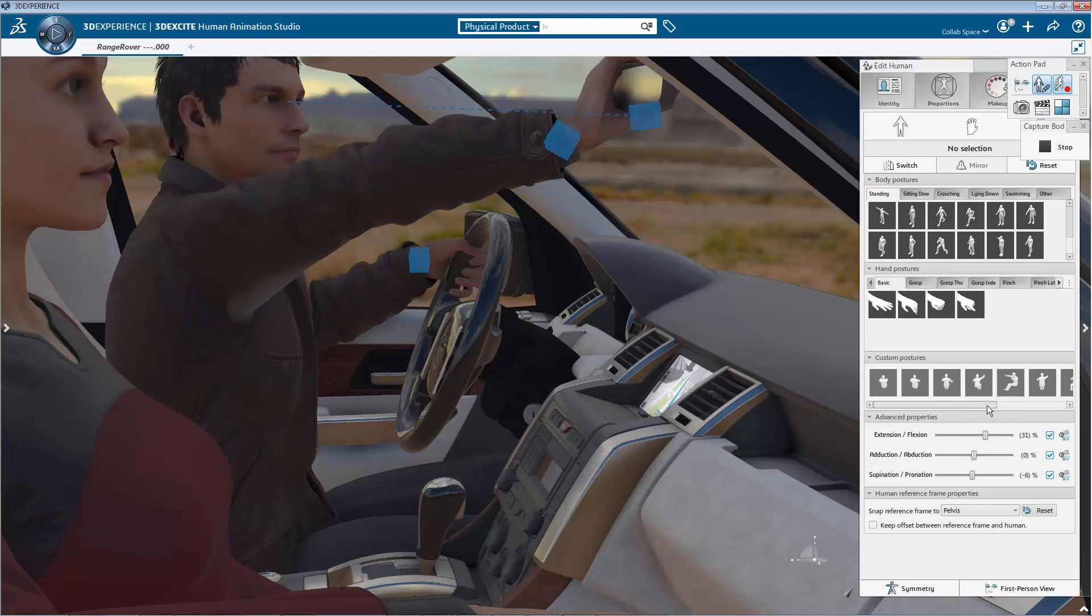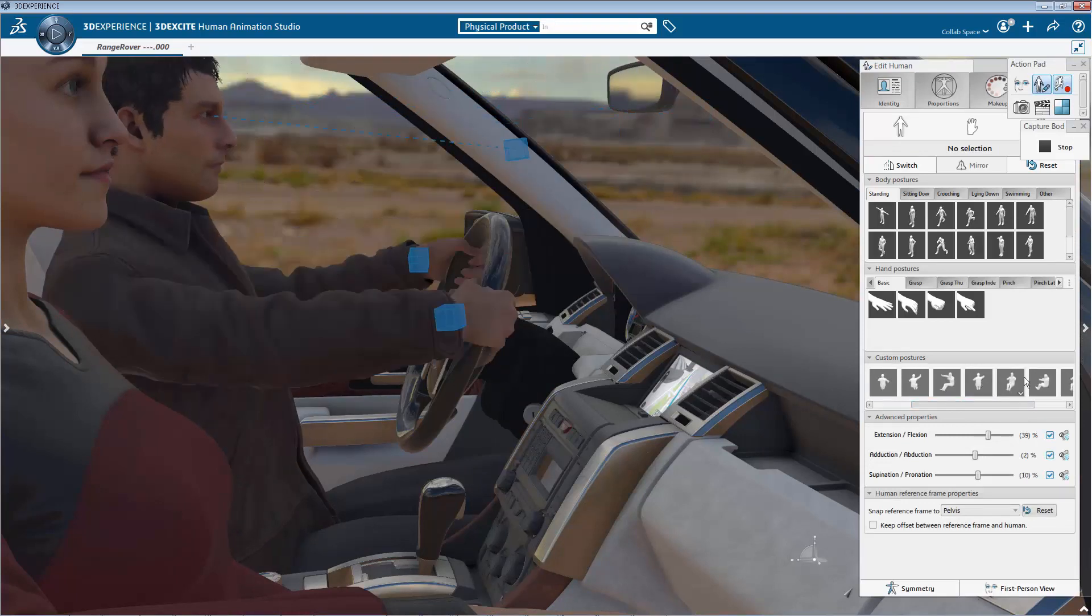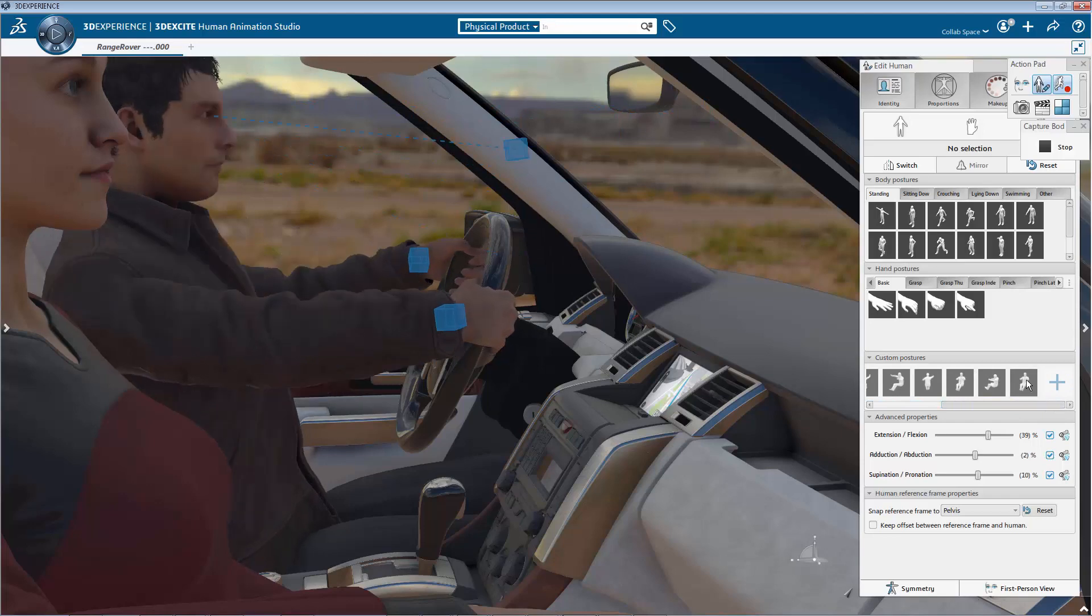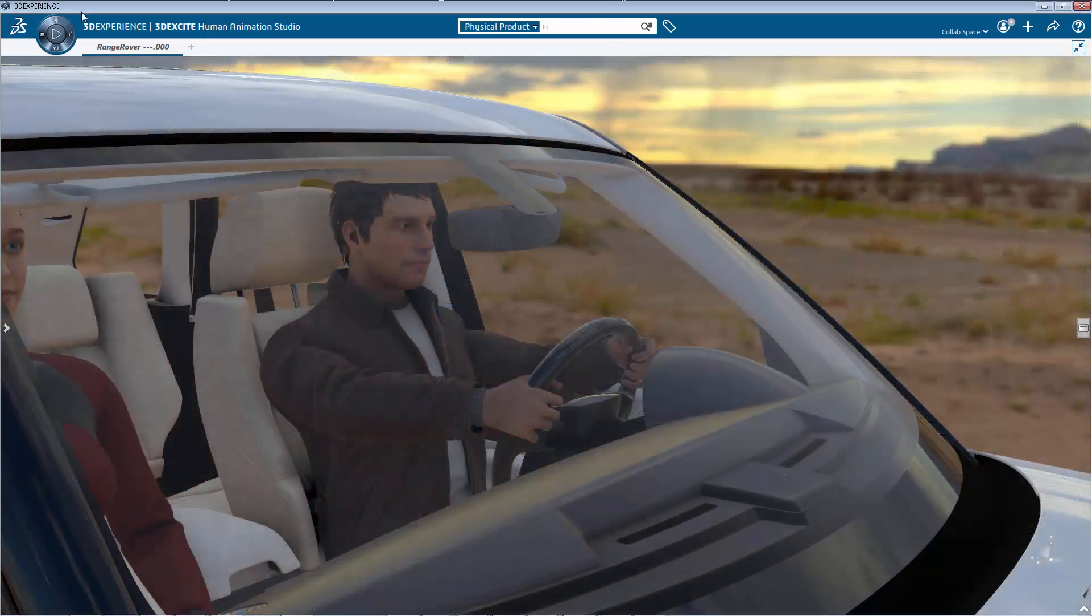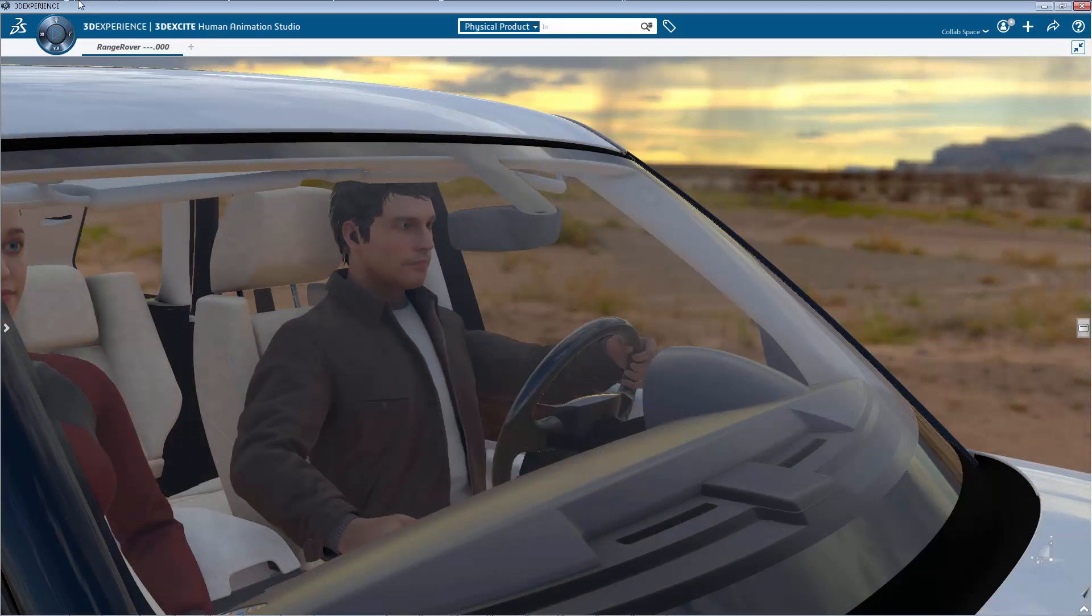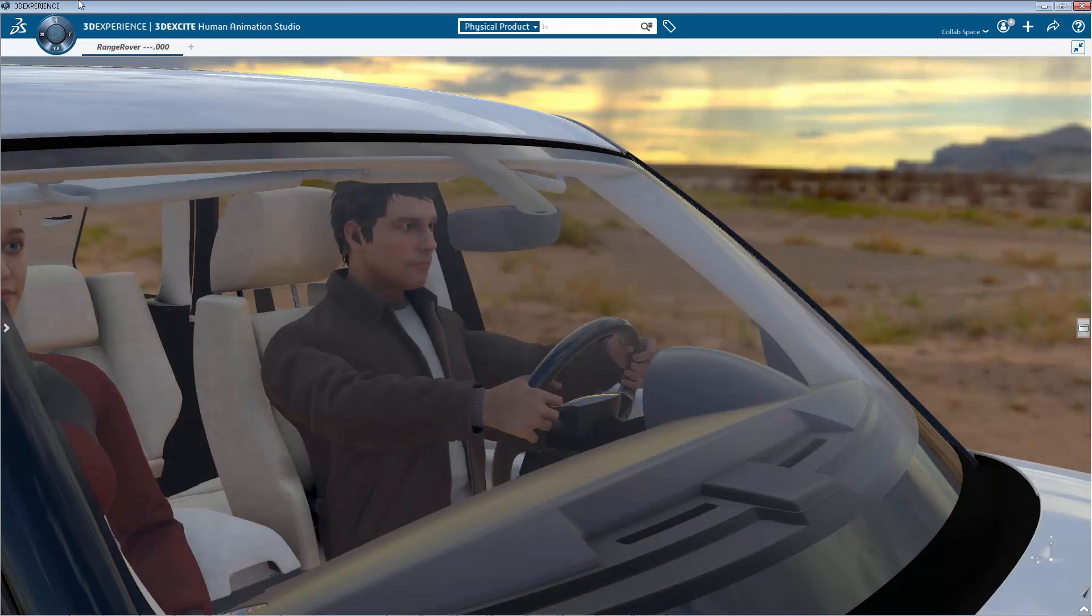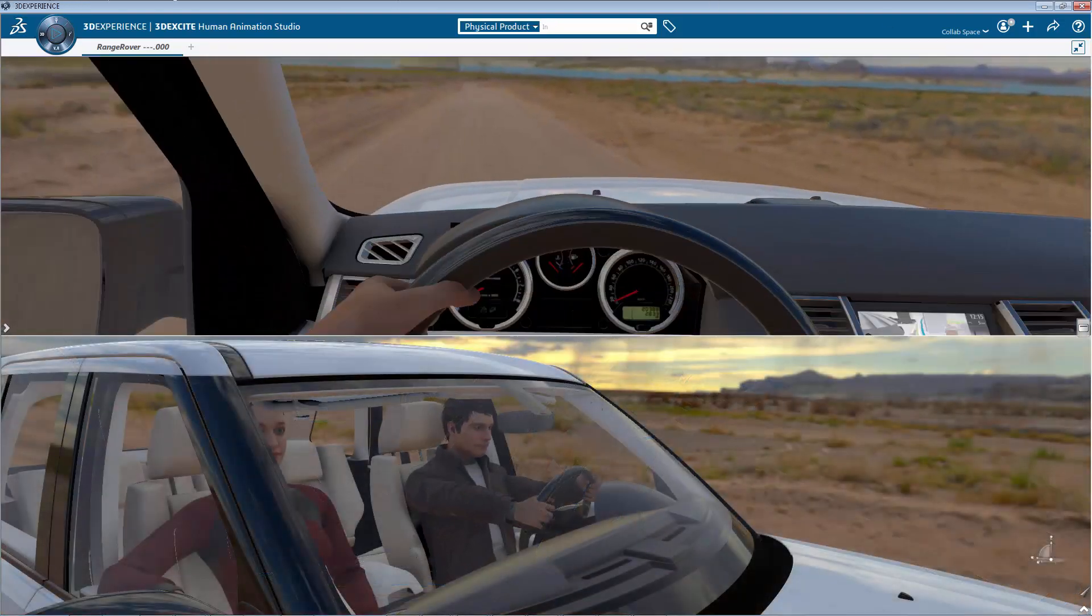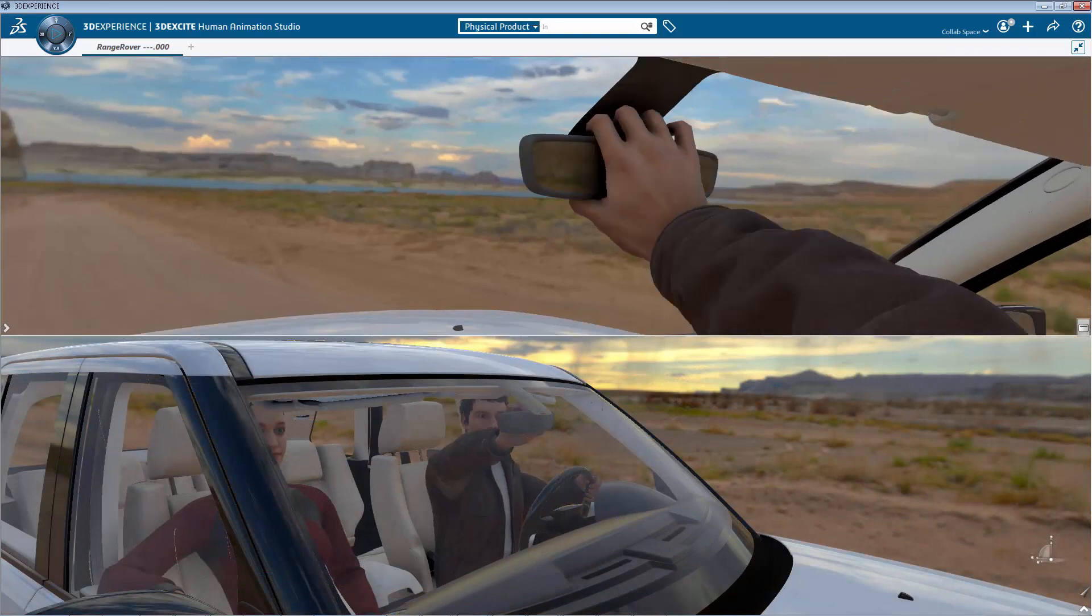Once all the postures are stored, you can refine, update, and record the final animation. To replay the animation, you just click on the compass play button. The animation can then be combined with camera movements as well as the first person view mode to experience the product from the user's perspective.